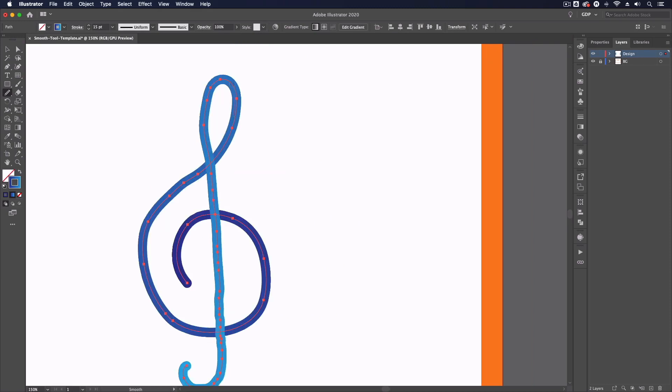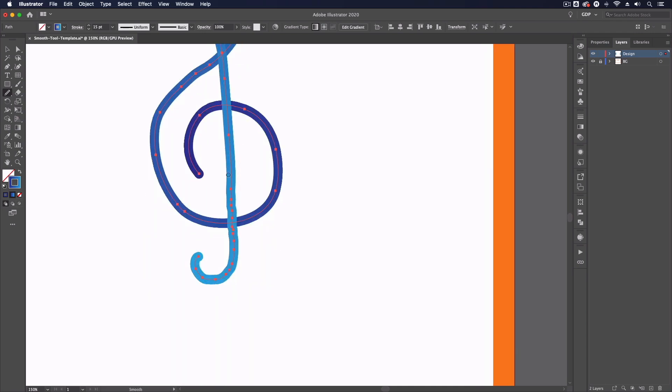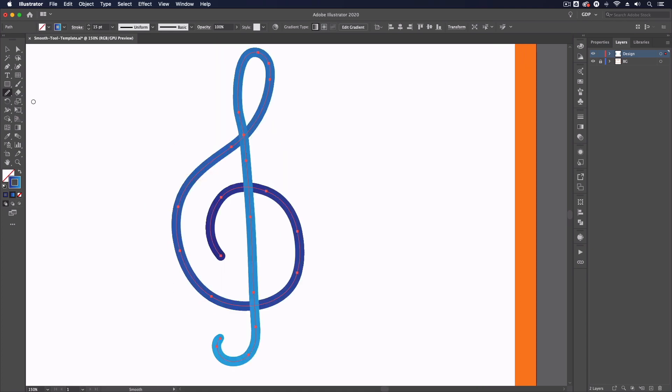So I'm just fairly quickly clicking and dragging over this to smooth this out quickly and then I can go back over any areas that need more work but as you can see this is doing a very good job.